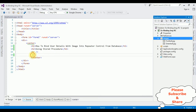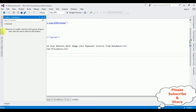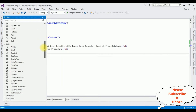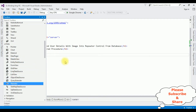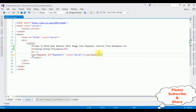Now, after the horizontal line, I am adding a repeater control. Open the toolbox, come to the bottom, in the data folder there is a repeater control. I am adding that one, and here we got the repeater control.